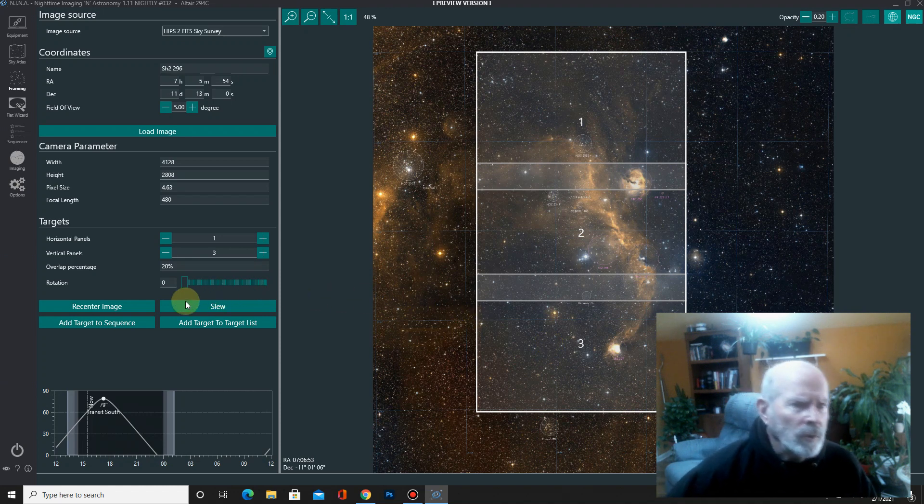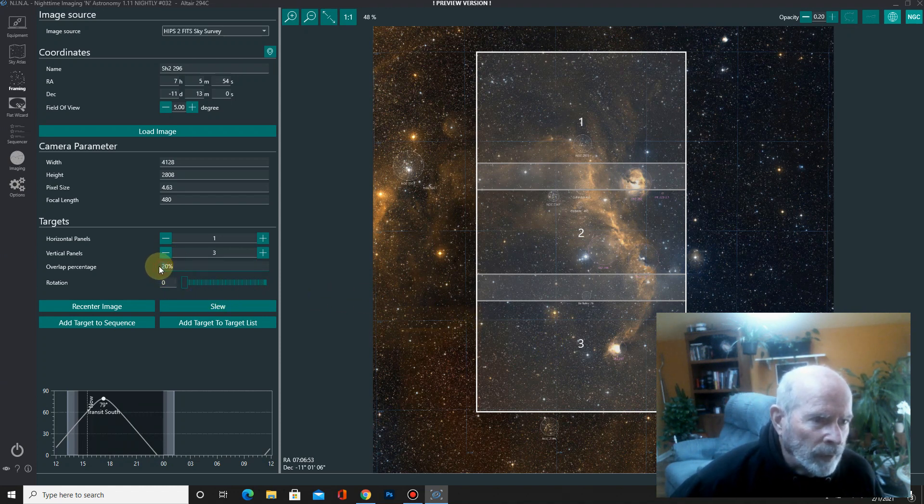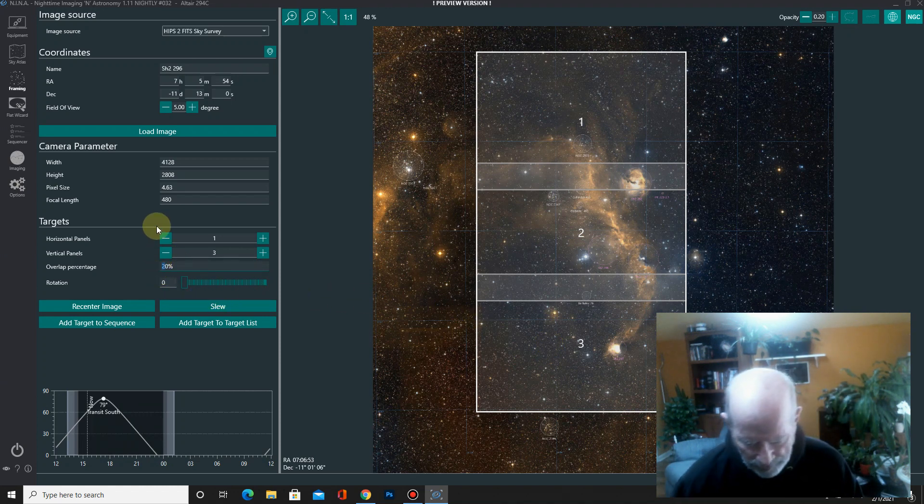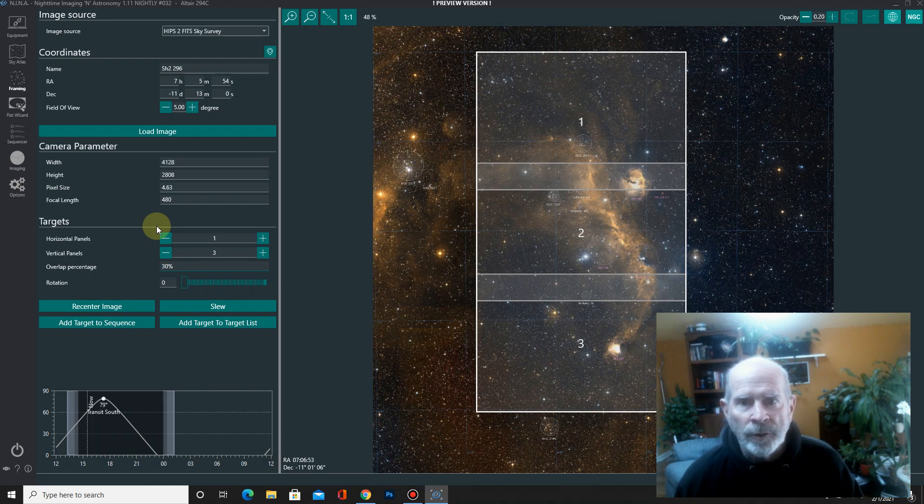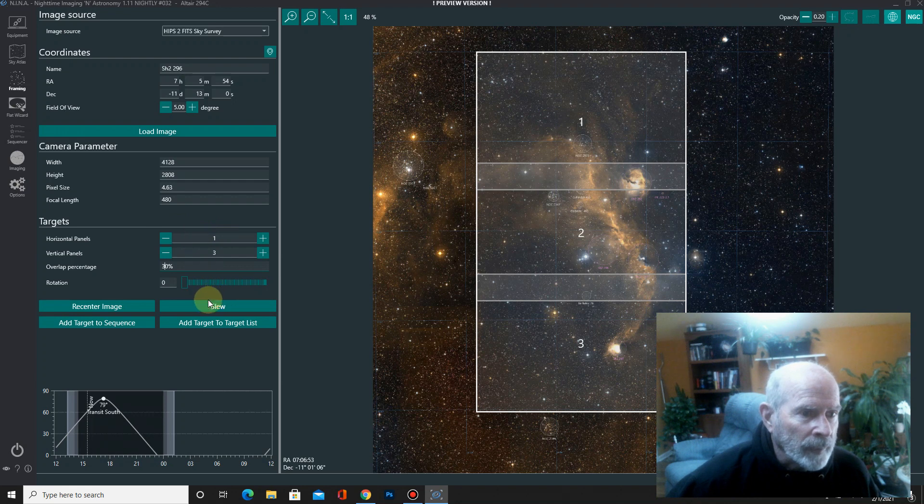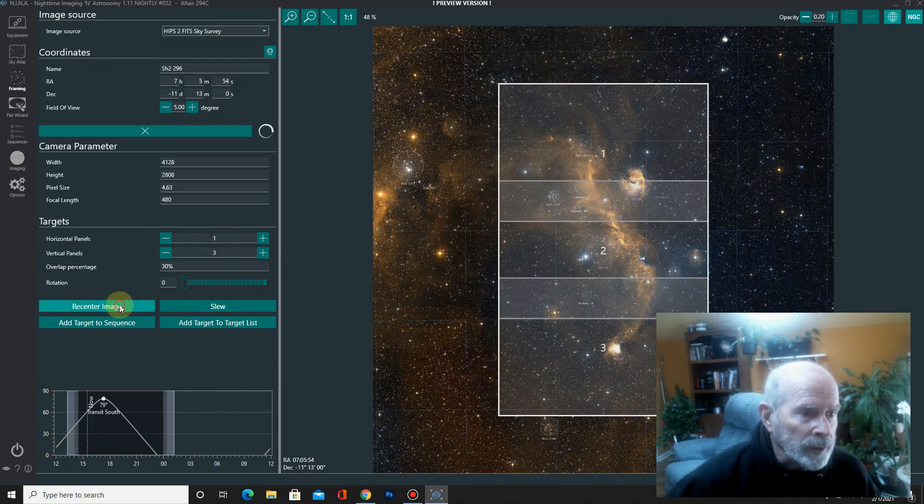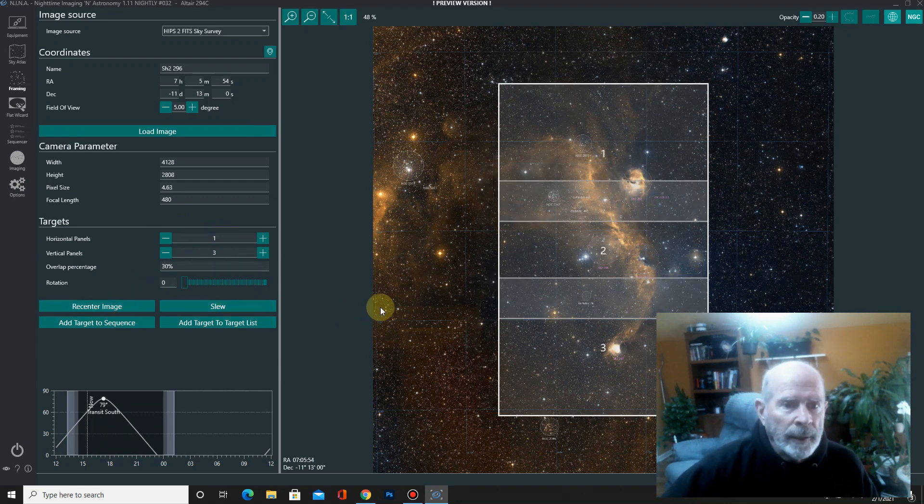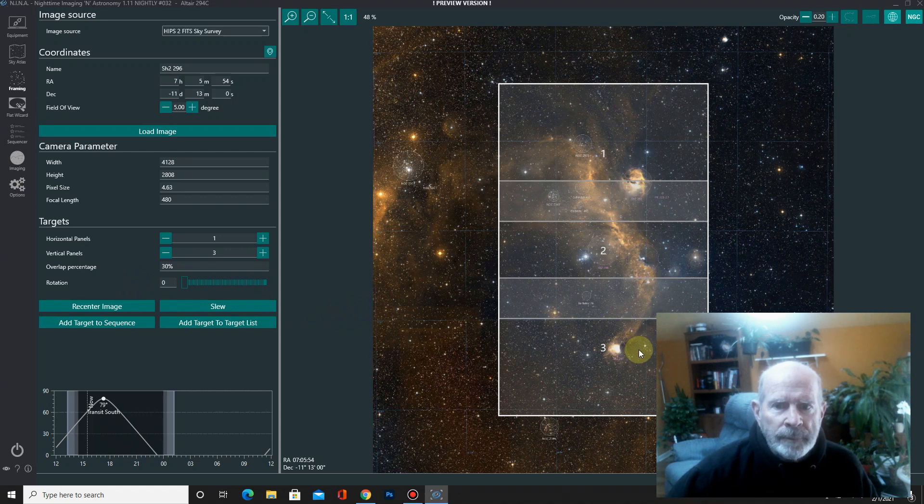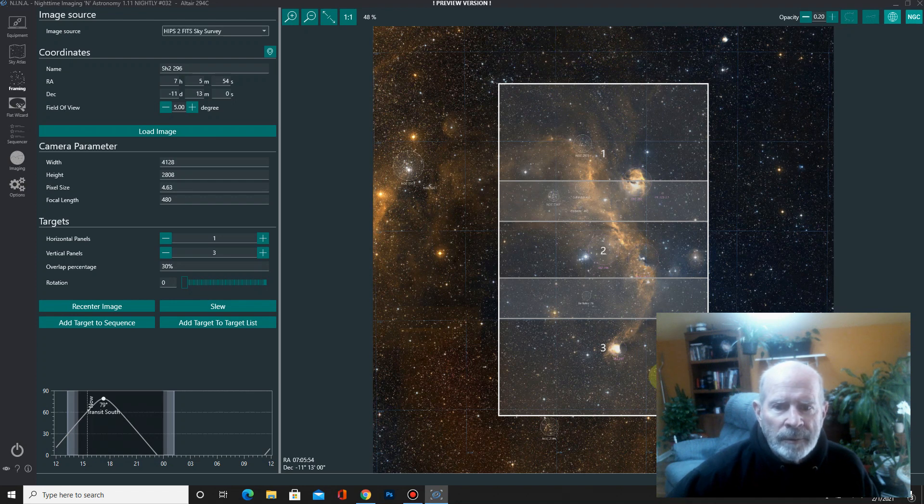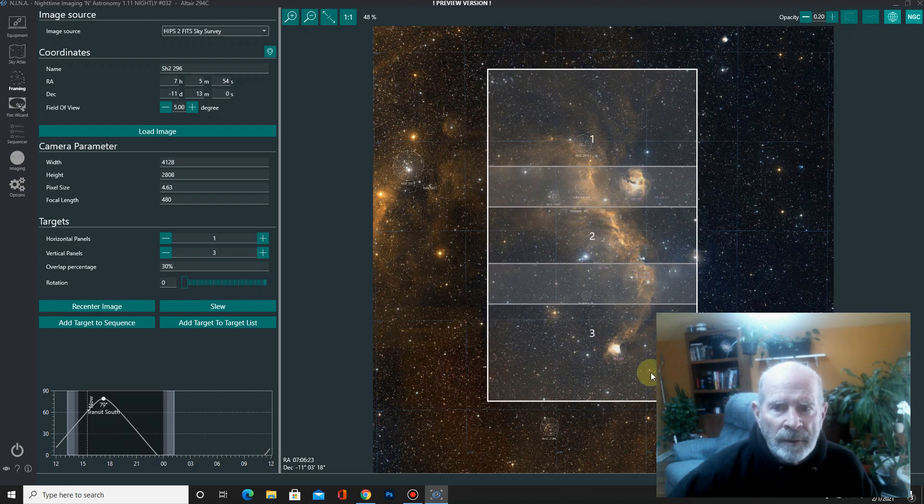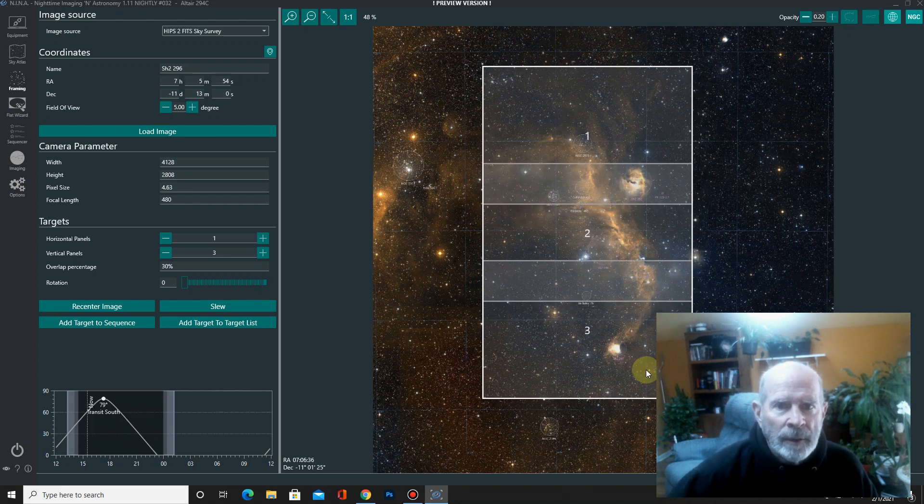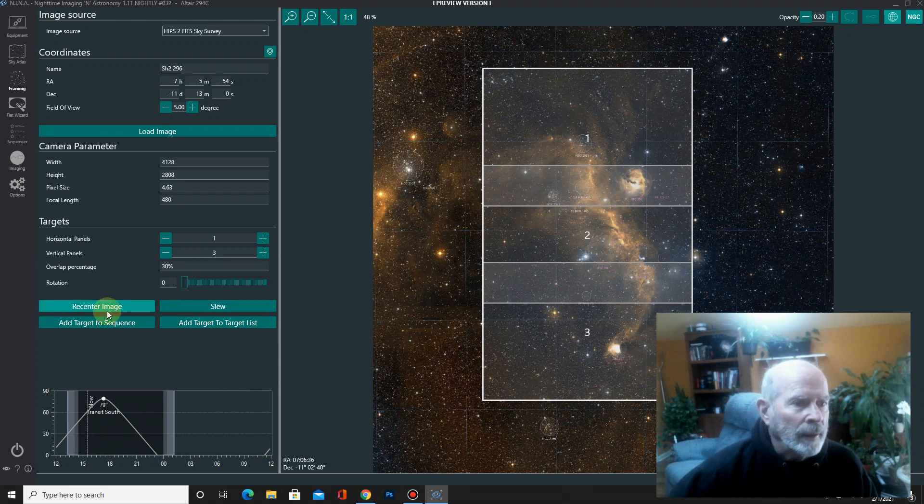So, and I also want to get the, I want to do a little bit more than 20% overlap. You're pushing it when you're doing the stitching program with 20%. So let's do 30%. And then I got to recenter the target. And there it is right there. Okay. So do I want to go up a little bit higher? I think I do. Let's do that right there. And now recenter the image.